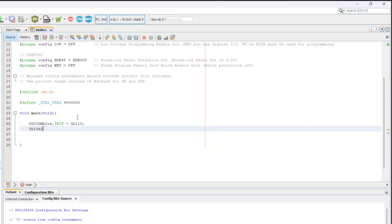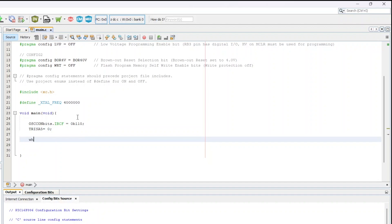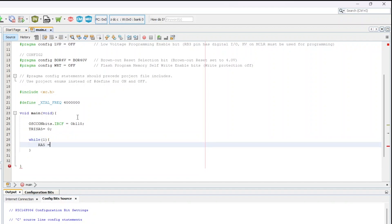After that, to set a pin as output we can use TRISA, where A is the I/O port A, and followed by the pin number which is 5. So TRISA5 equal to 0 which means output.